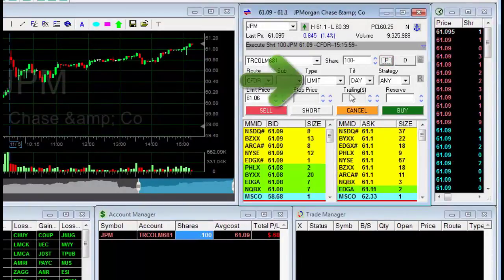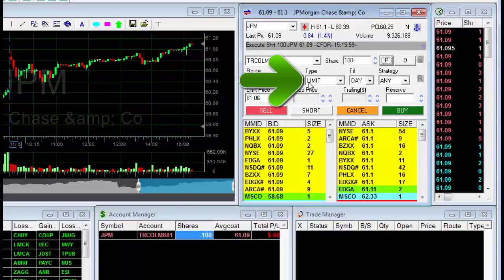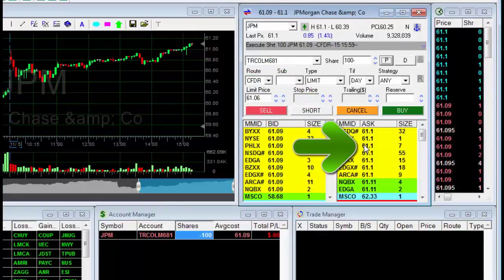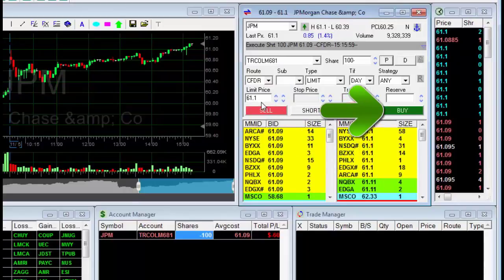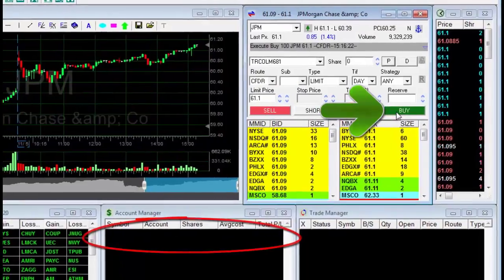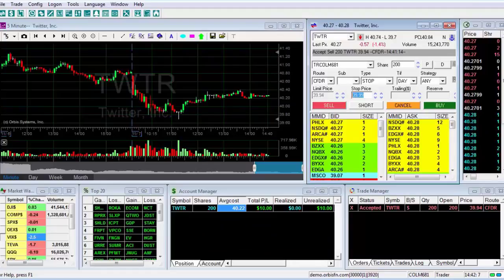I'll check that the limit order is selected, enter the limit price based on the best price the sellers are offering right now, and then press the buy button. That's the end of the lesson about how to use a limit order. Thanks for watching.